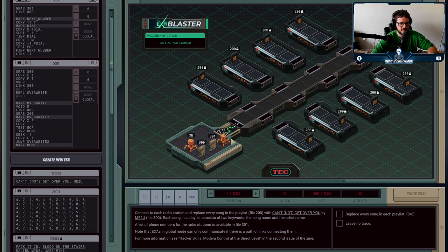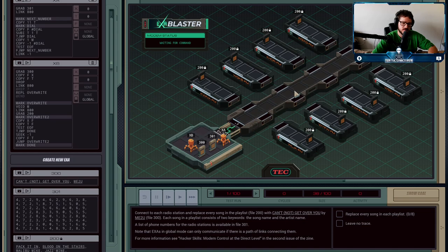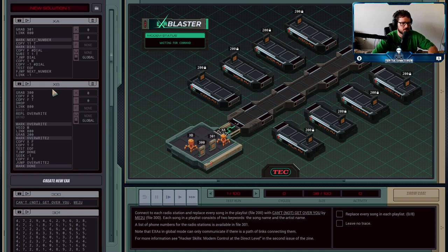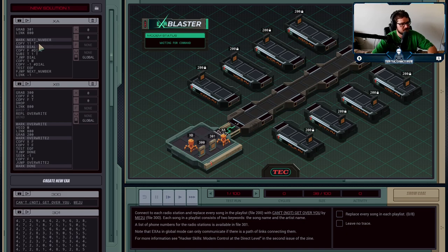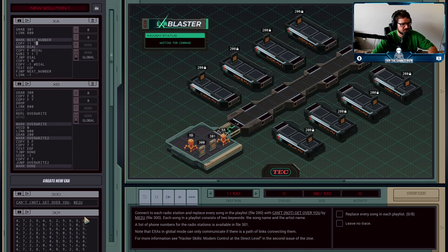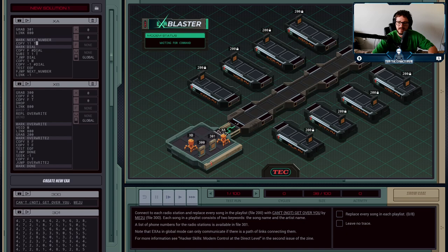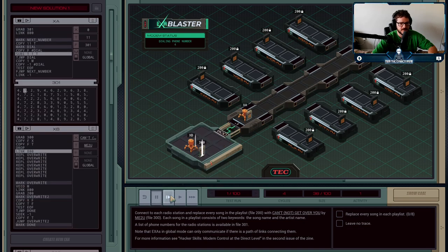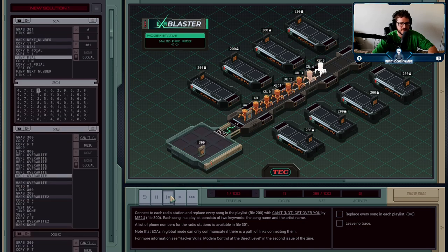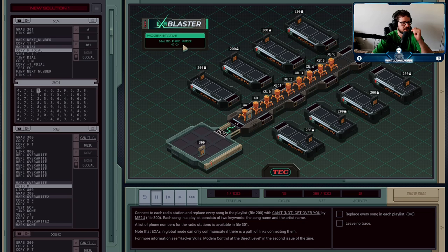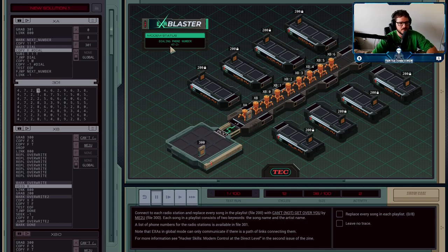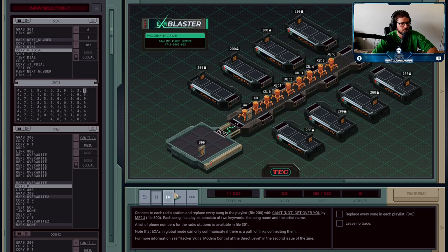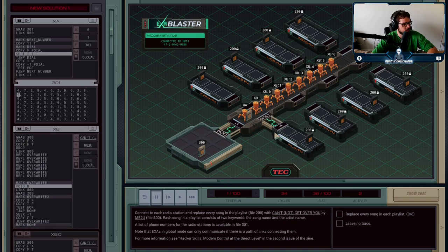XA is going to grab file 301 and jump over into the phone bank here and copy each one of these numbers into the dial register until we've hit 11 numbers. We're going to do that using our favorite T looping trick. We copy 11 into T because each number is 11 digits long. You can see right here the phone number that is currently dialing, and once that's done, a bridge has now opened up between this station and this one.